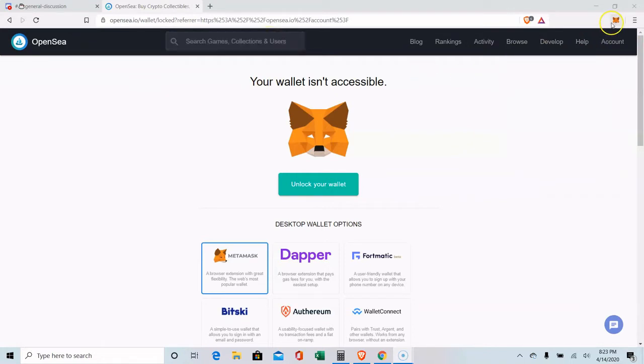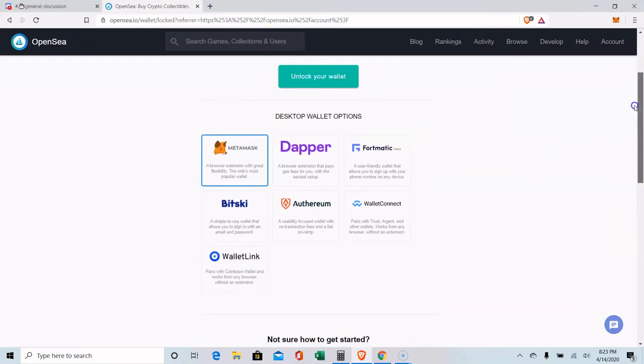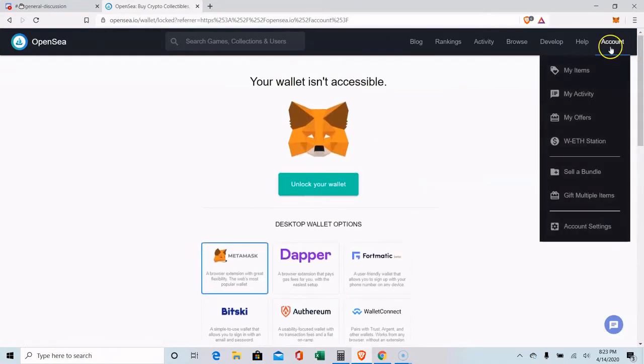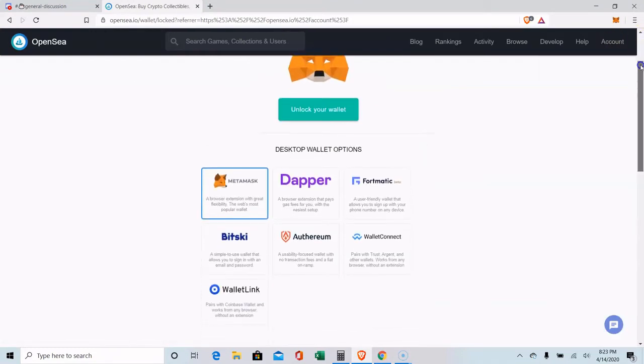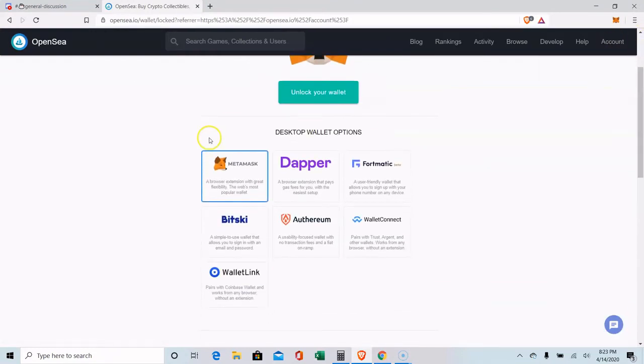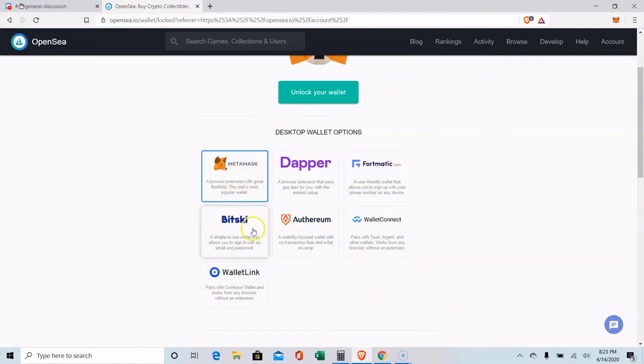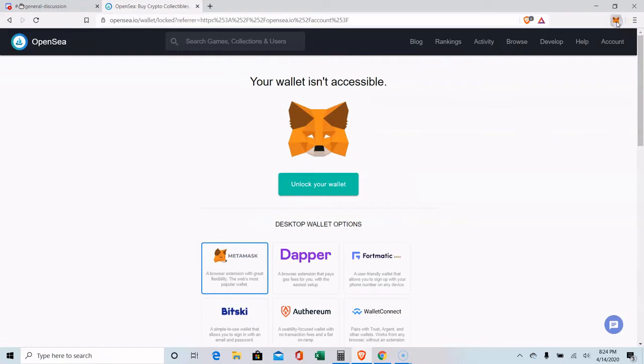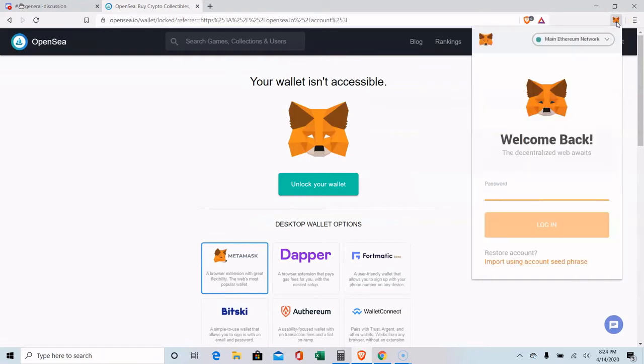So the first thing you're going to want to do is be able to connect to your wallet. When you come here and click on my items or click on account, it's going to tell you to choose one of these options. I use MetaMask, but you can use any one of these wallets here to connect, and then we'll go from there.